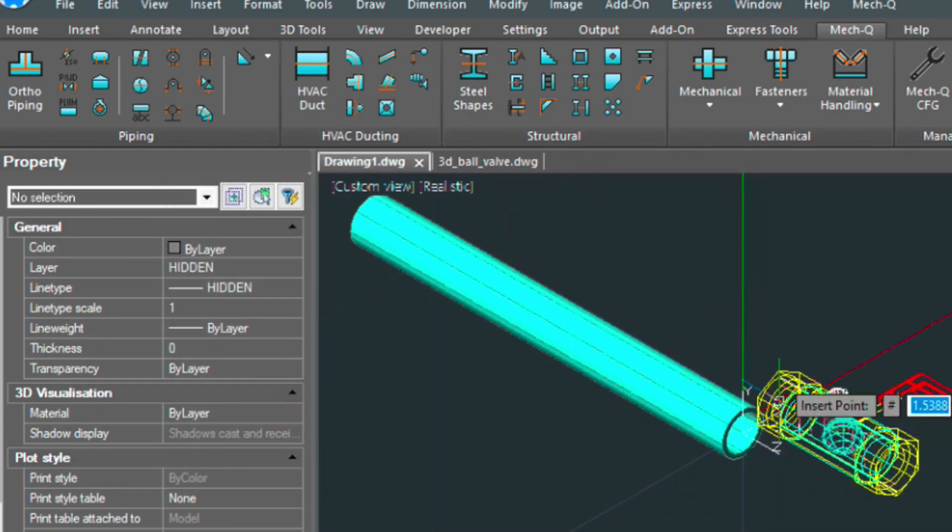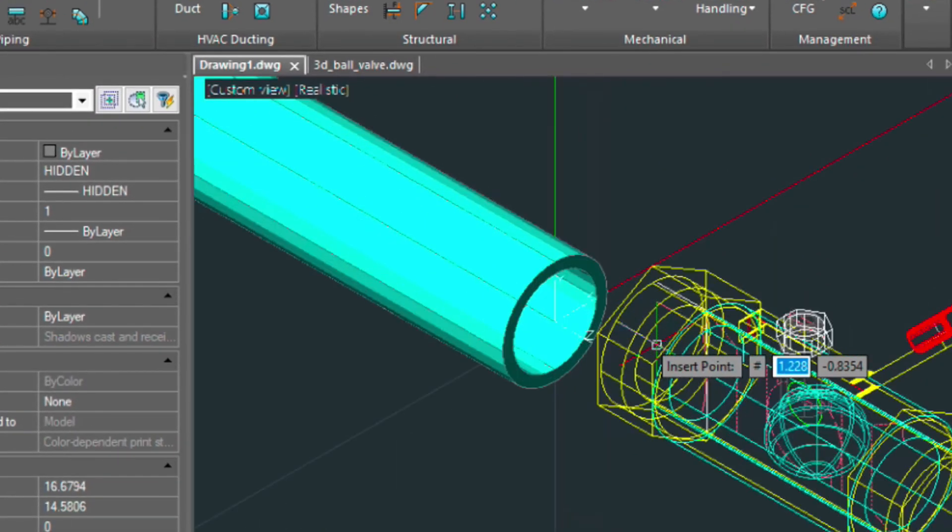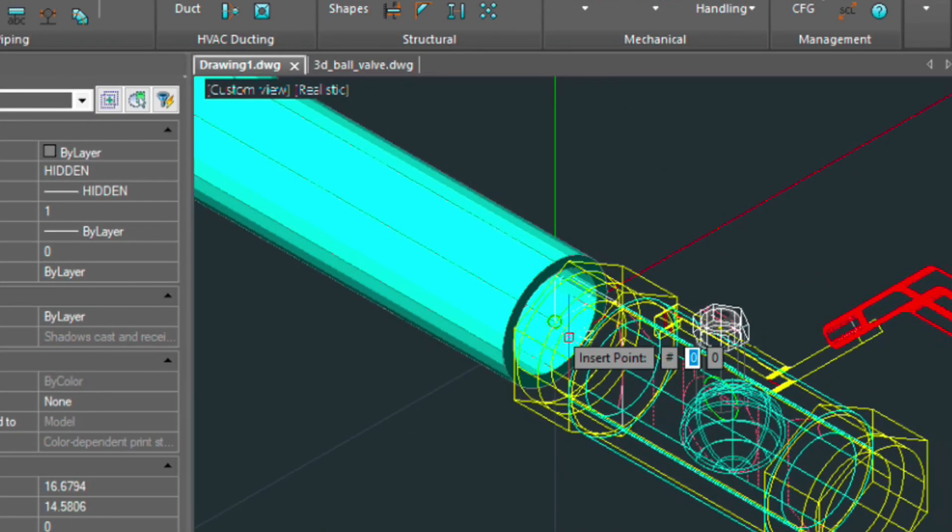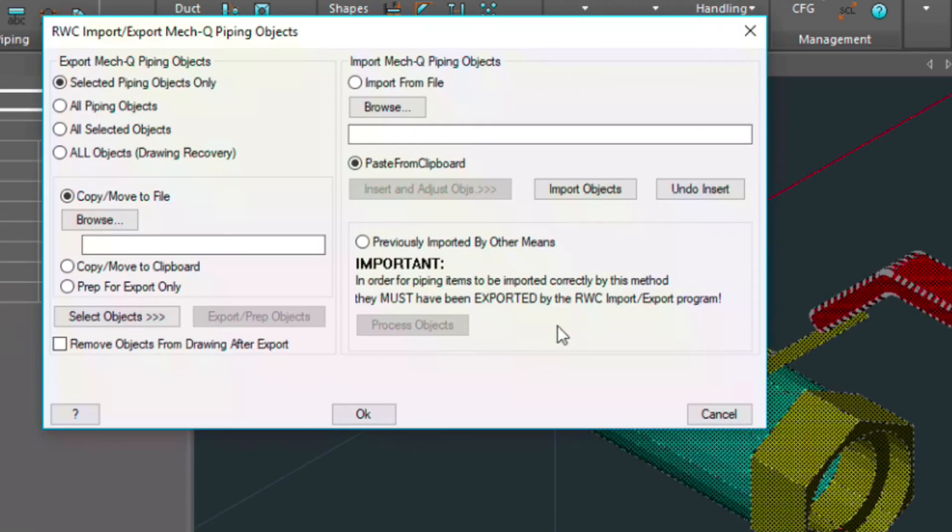And you'll notice it just brings it in right away. And then we can snap down, and then we can snap to the center of the pipe.